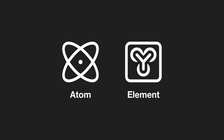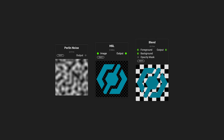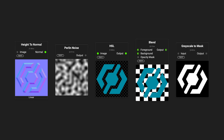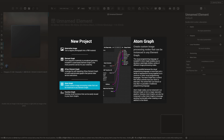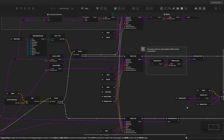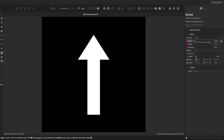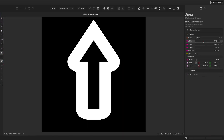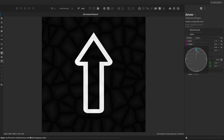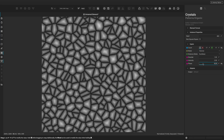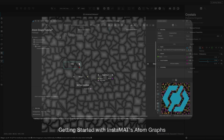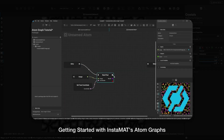Let's briefly cover what atoms and elements are. You can think of atoms and elements as the building blocks of Instamat. An atom is an image processing program that runs on the GPU. Many of the nodes in the graph library are atoms, such as the blend node or the Perlin noise. Atoms can be built using the atom graph project type and contain a control flow system to determine the flow of the graph, enabling complex operations like branching or looping. Atoms contain customizable parameters, making them infinitely reusable in other project types. To learn more about creating atoms, check out our Getting Started with Atom Graphs video on our YouTube channel.